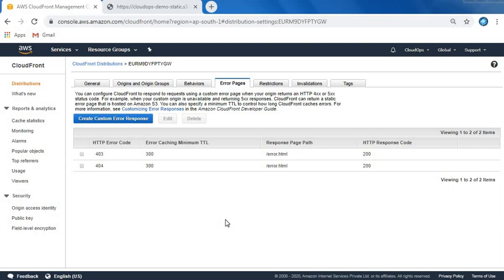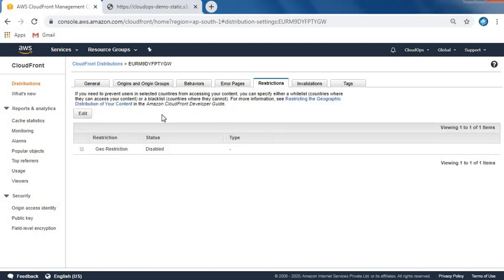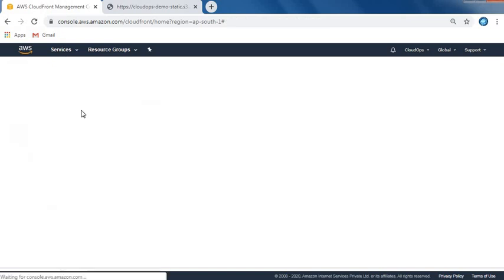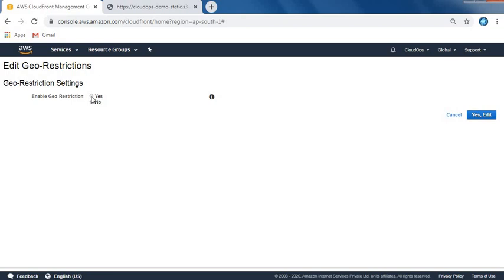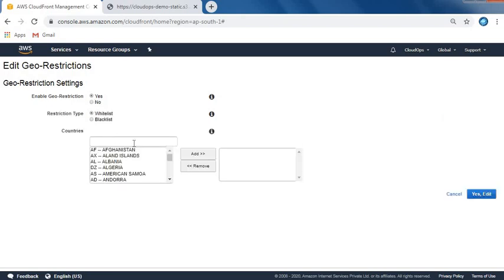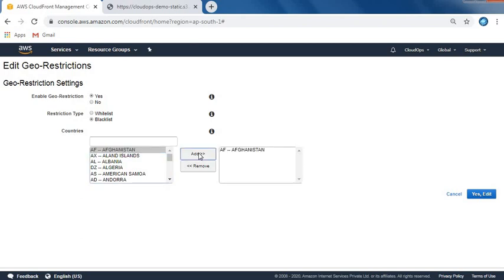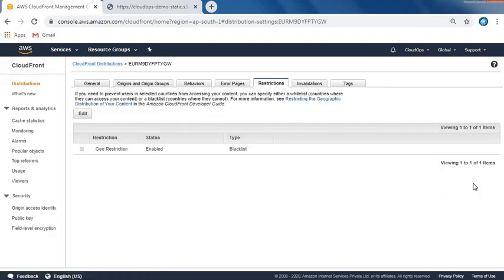Next we can do restrictions. Let's go to the restriction tab and do geography restrictions. Let's edit, enable. Here we can do two things: whitelist and blacklist. At this moment let's blacklist something. Let's blacklist the very first thing - AF, which is Afghanistan. We can blacklist anything, but it's the very first, so let's do it.